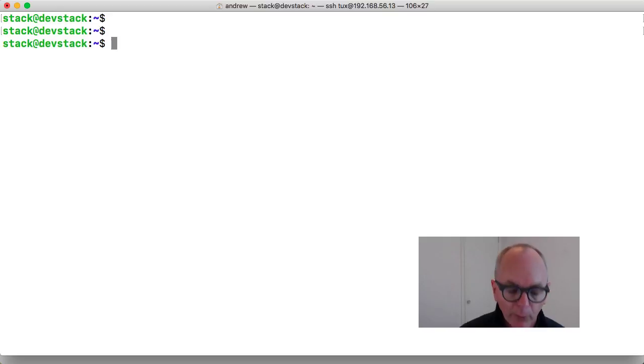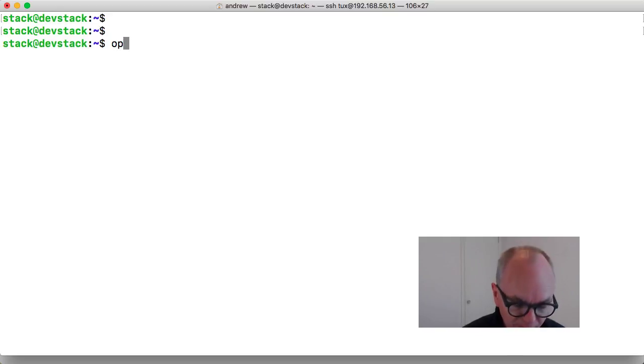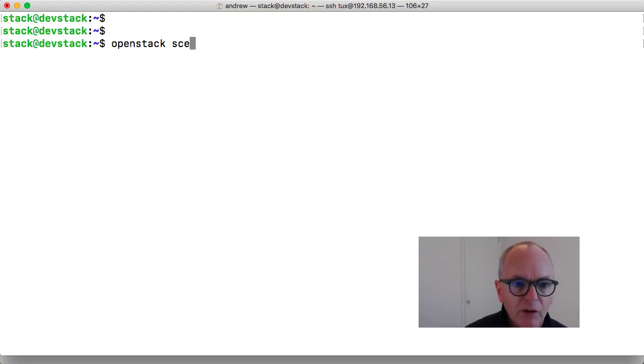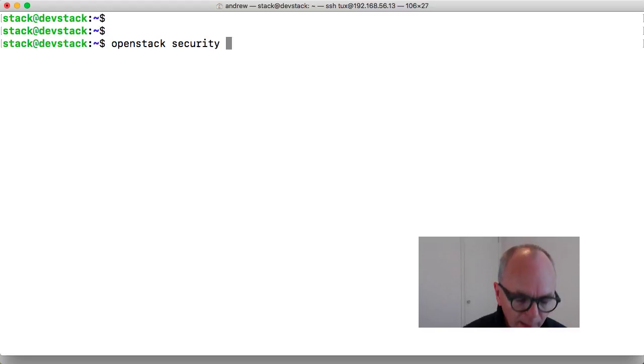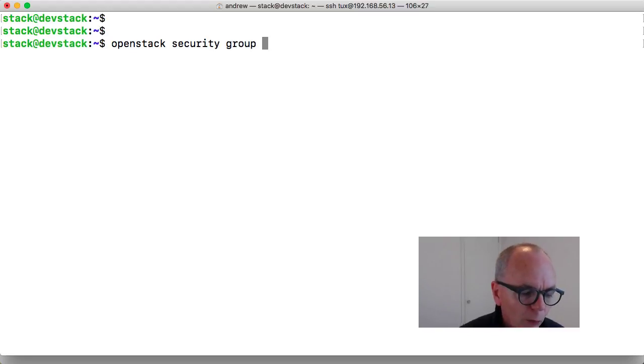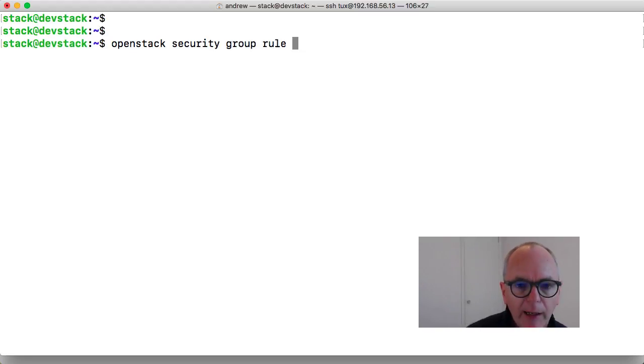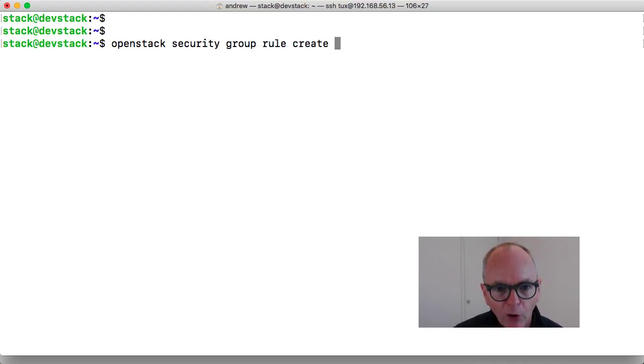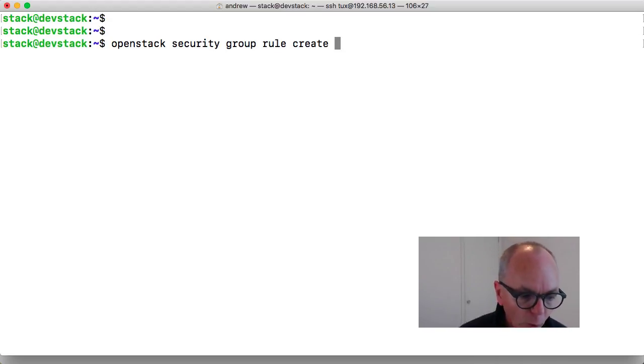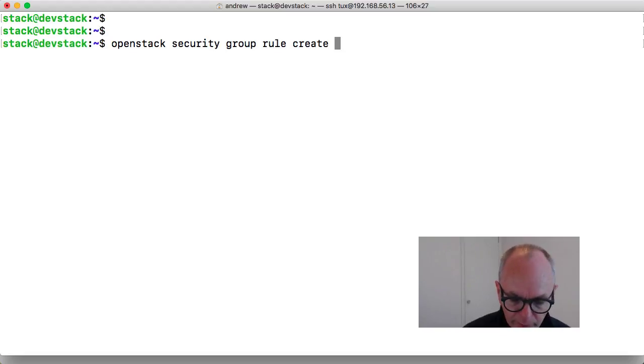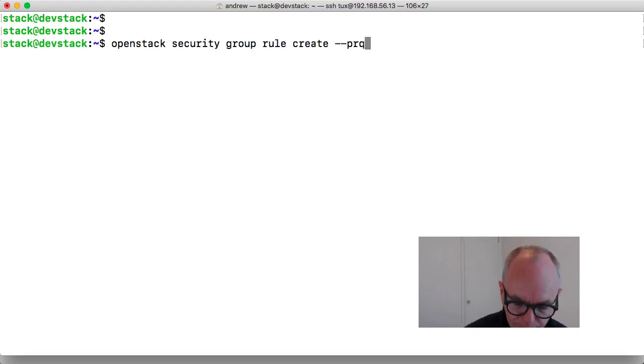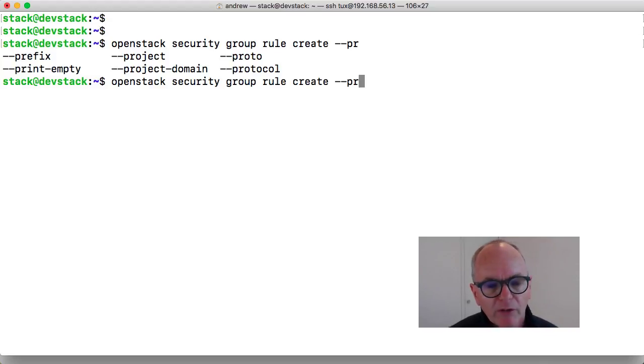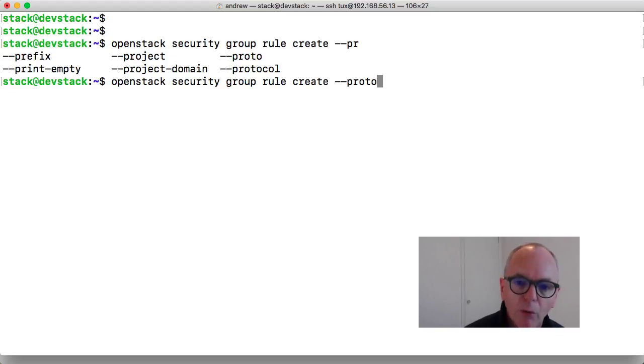So what we're going to look at now is going through again with the OpenStack command. We're going to go through security and then group. And with this we can look at our rule create and we can see the advantage now of using our tab completion because we know we're putting all of these sub commands in the correct order. So we can go through and use our minus minus protocol. And again even on this I can use tab completion. So we can use protocol.